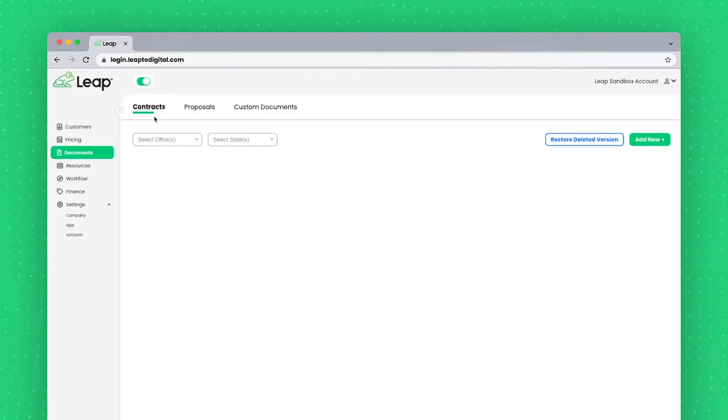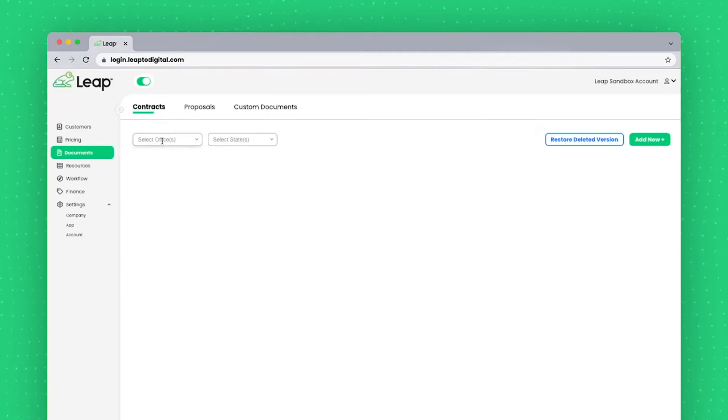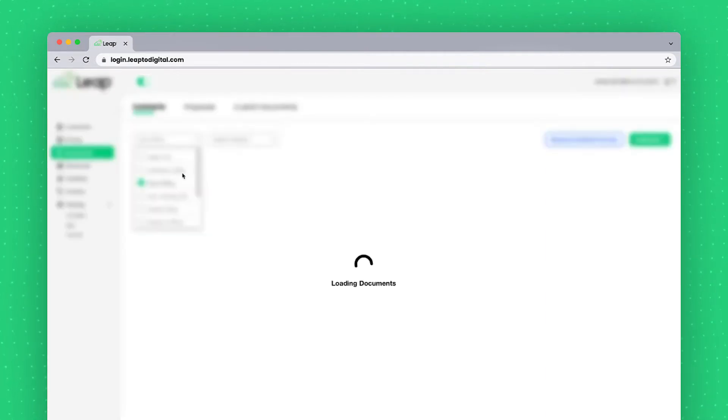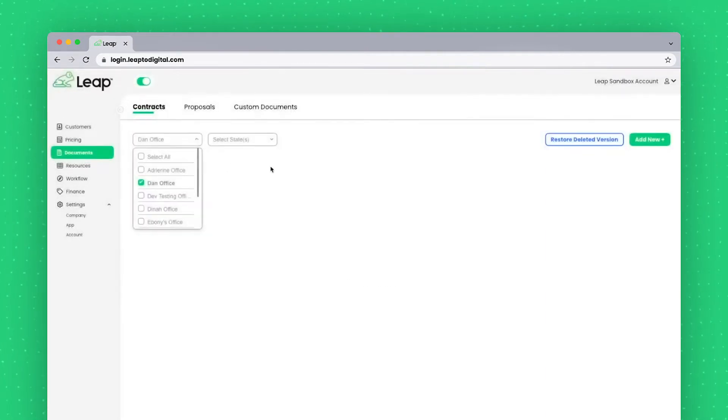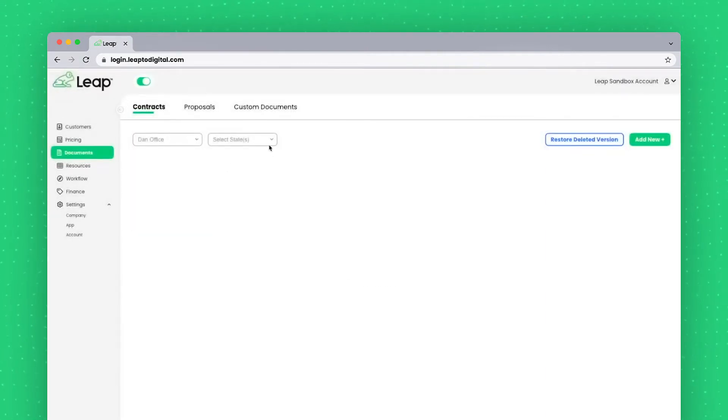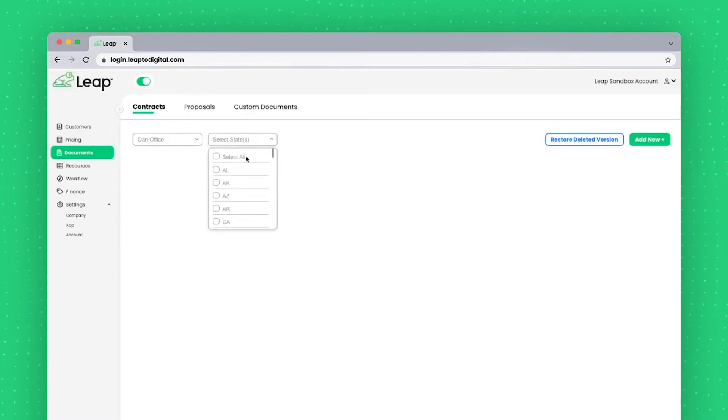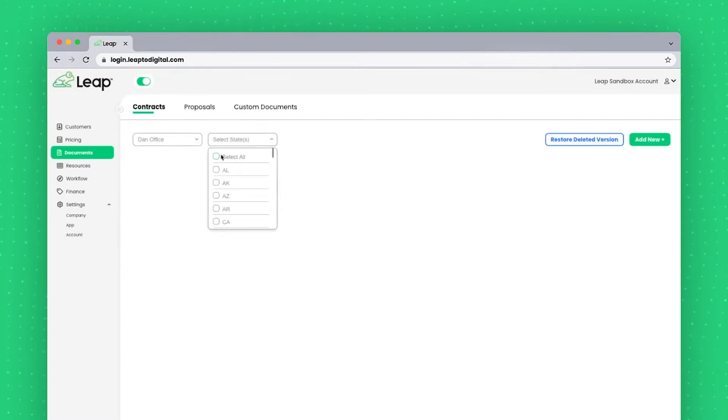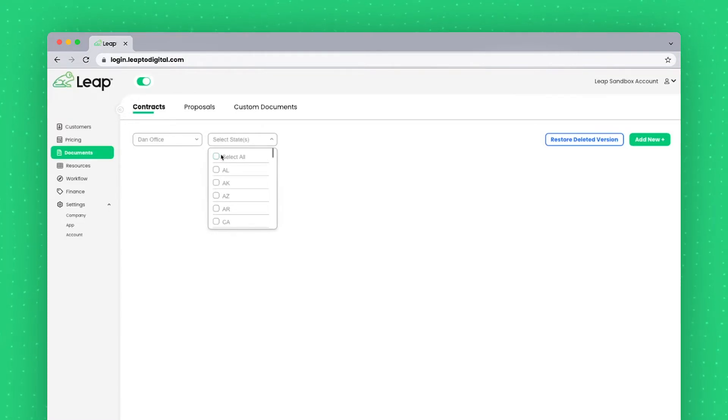To start, I'll stay on the Contracts page, and upon selecting my office here from the first filter, Select Offices, and then selecting the states applicable to my different documents. In most cases, you'll just be hitting Select All, though sometimes you may have documents that are specific to certain states or areas.